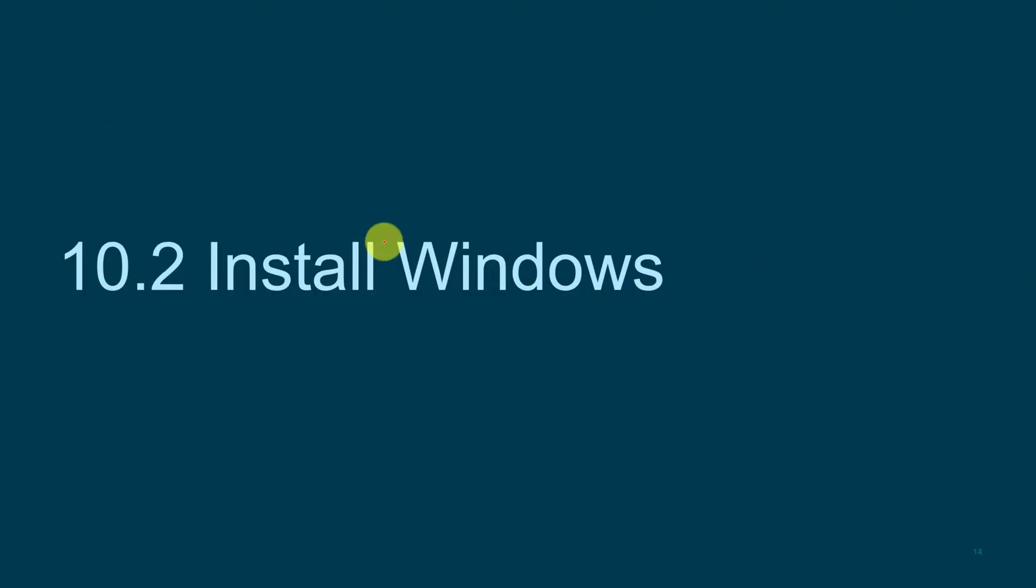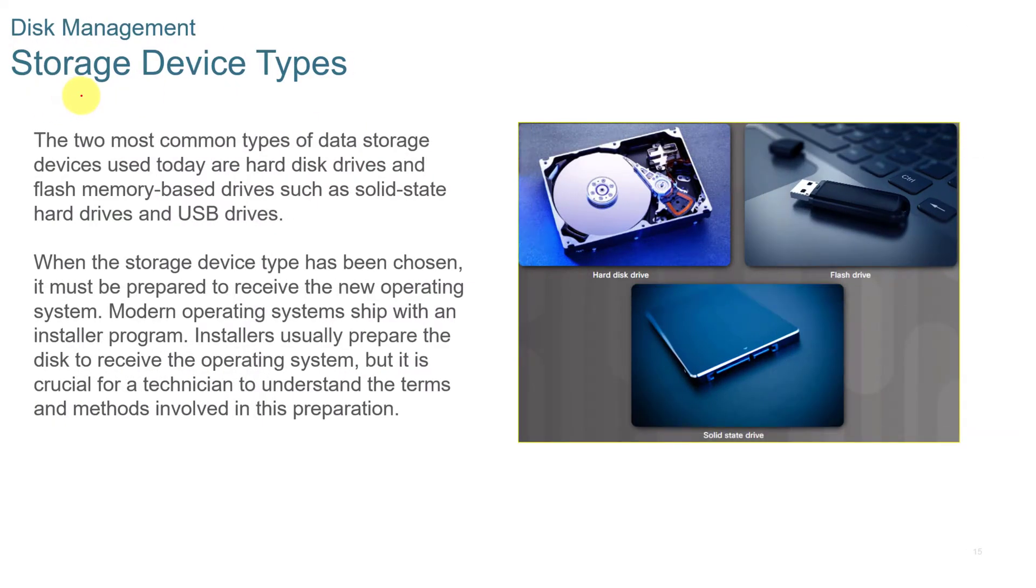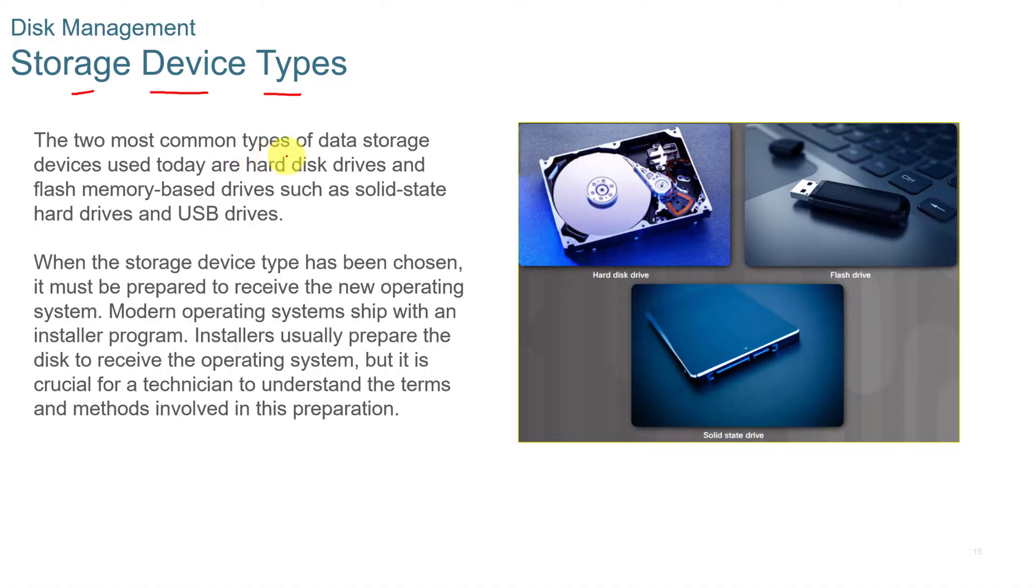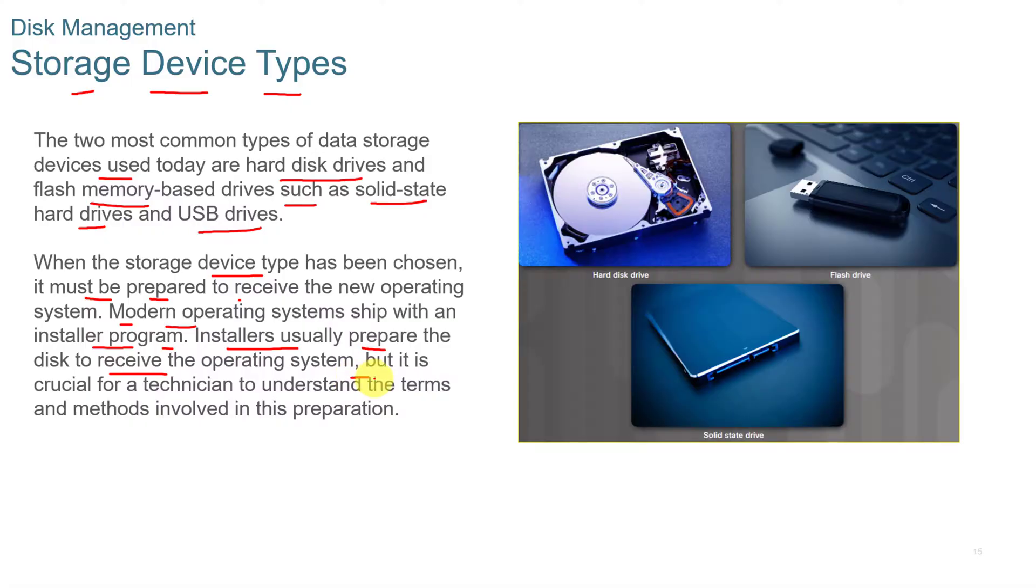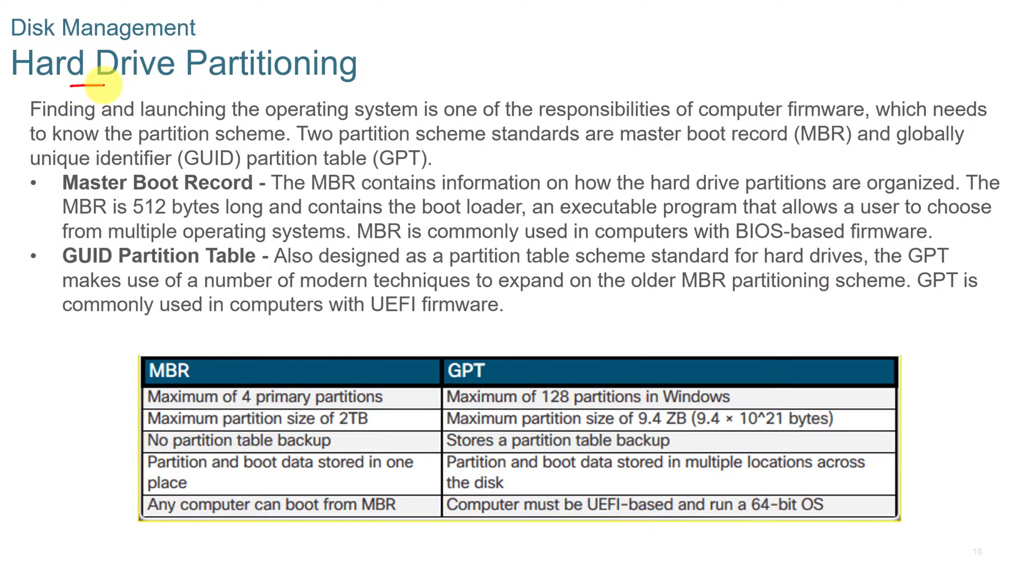Installing Windows. When you're installing Windows, you need to first look at the architecture of the motherboard. Is it 32-bit or 64-bit? Is it going to support what you need? But then you next need to look at the storage device types. The two most common types of data storage devices are hard disk drives and flash memory-based drives, such as solid-state drives and USB drives. When the storage device type has been chosen, it must be prepared to receive the new operating system. Modern operating systems ship with an installer program. Installers usually prepare the disk and install the operating system. When you are partitioning a hard drive, you find and launch the operating system. Usually the operating system is going to take care of the partitioning for you and will walk you through a series of steps.